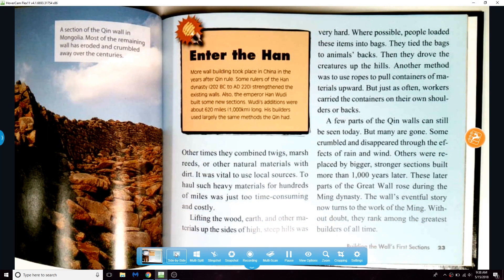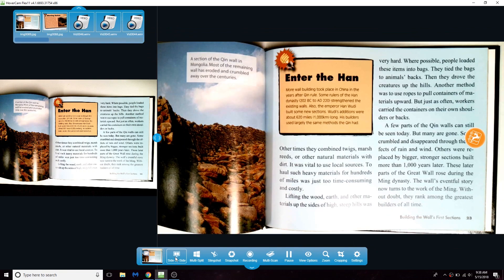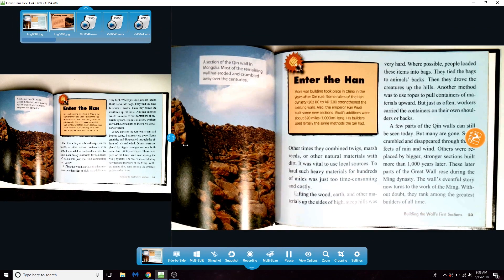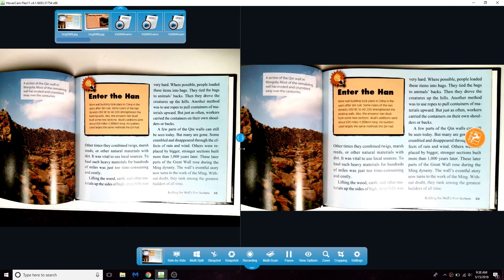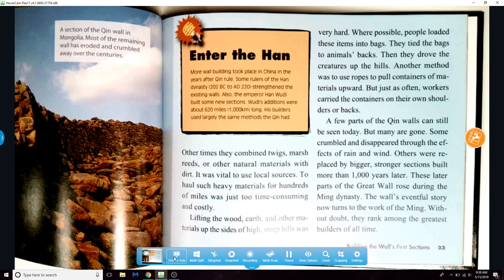The side-by-side tool lets you view both a live view of your document camera and a view of your last photo taken. To exit this view, simply press the side-by-side tool again.